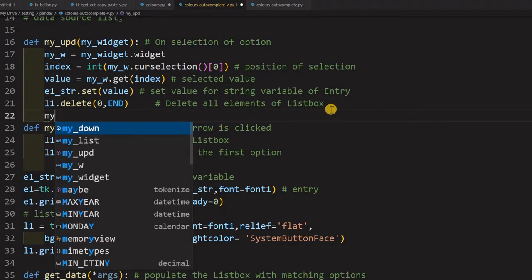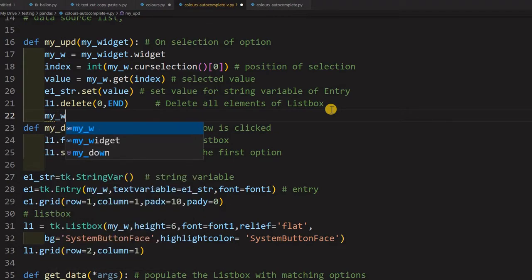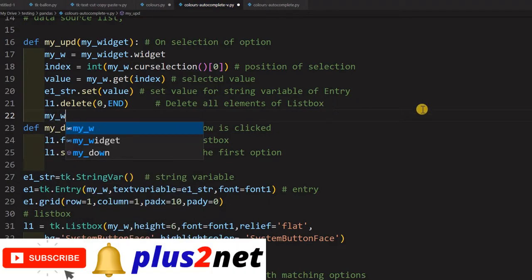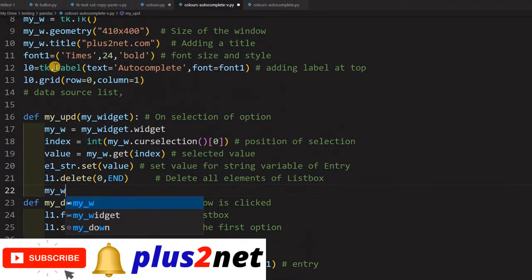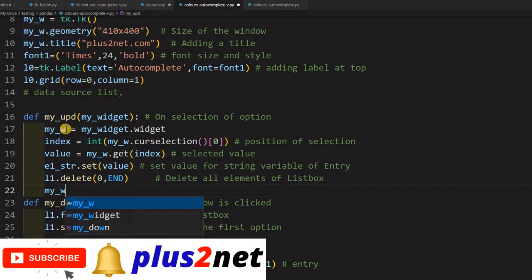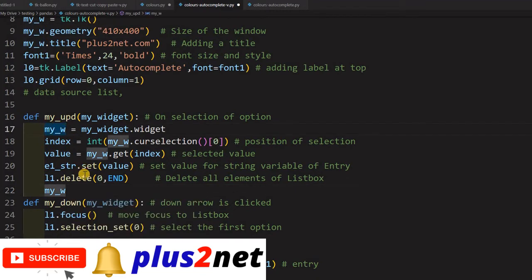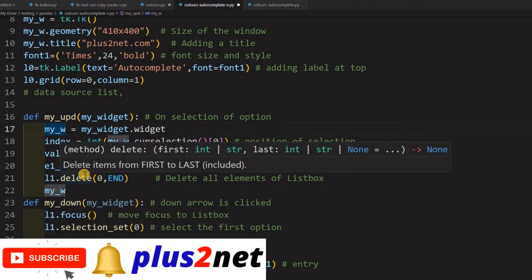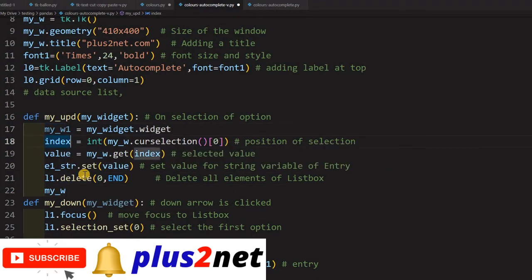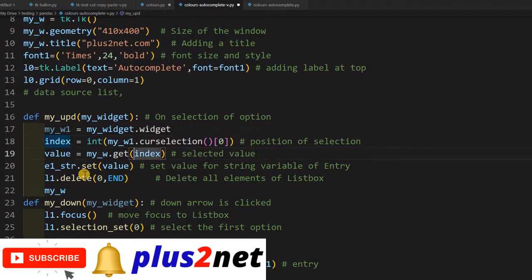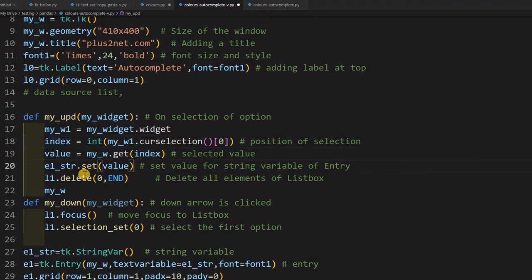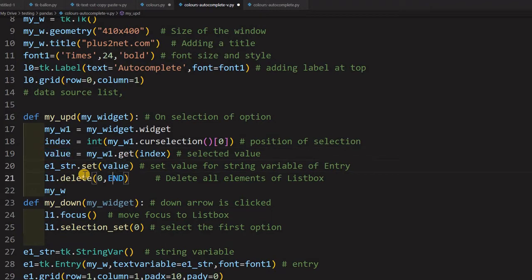What I am going to do is my_w - if you are getting confused, my root is also my_w, so let us put it as l1 here so that will differentiate. And value here I will use - l1. Now here l1.